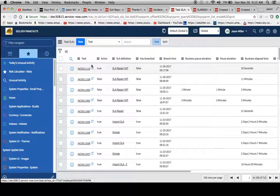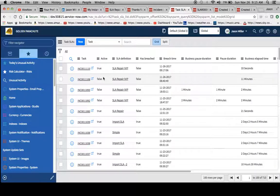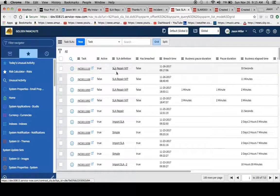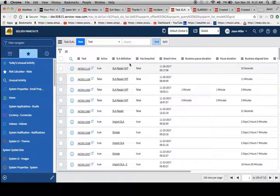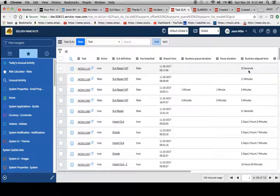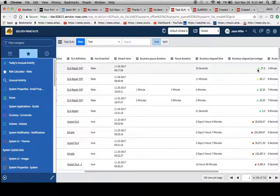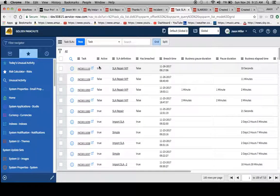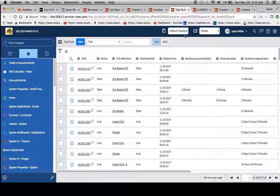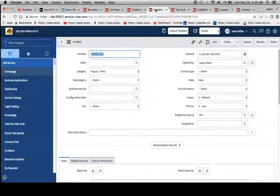So what we'll do now is we'll take a look over here on our task SLA table, and we'll just click on all, and it should appear right here. So this is our task, and then this is the SLA definition which is attached to it. So we see here our business elapsed time is 33 seconds, and now it's just kind of counting the time that's going against the SLA.